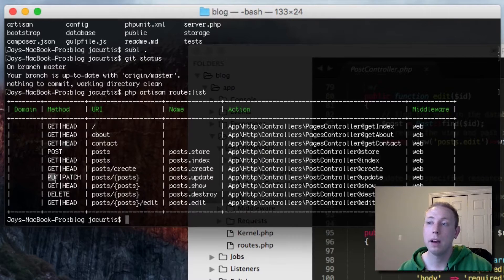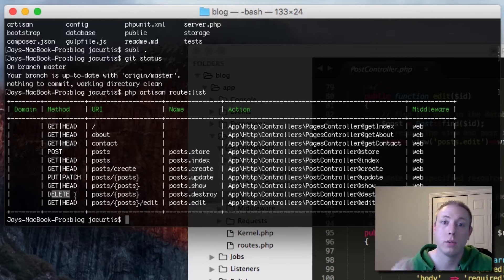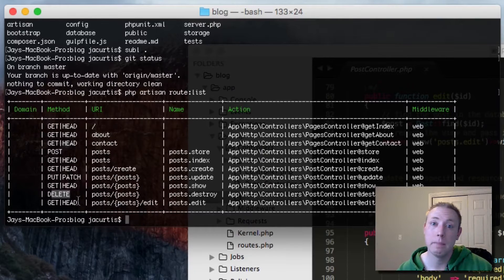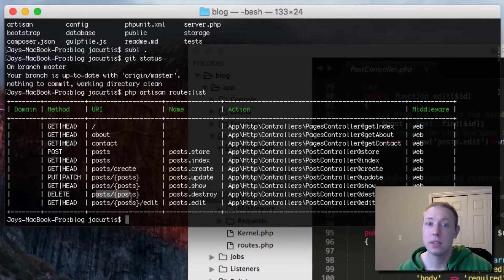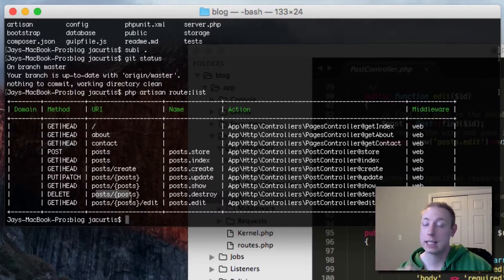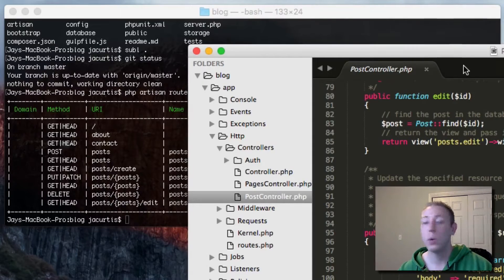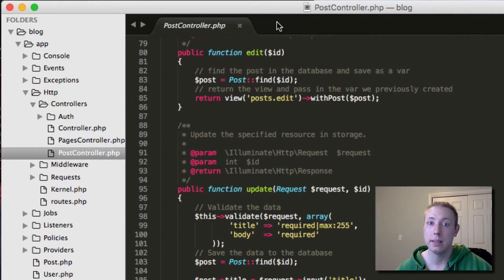The only difference is the HTTP method used to access them. If we do a PUT request we're going to go to post.update. If we do a GET request we're going to go to post.show. And if we do a DELETE request we're going to go to post.destroy. This is basically how we're able to protect these, because the general user can't submit a DELETE request, so it kind of protects our destroy method.